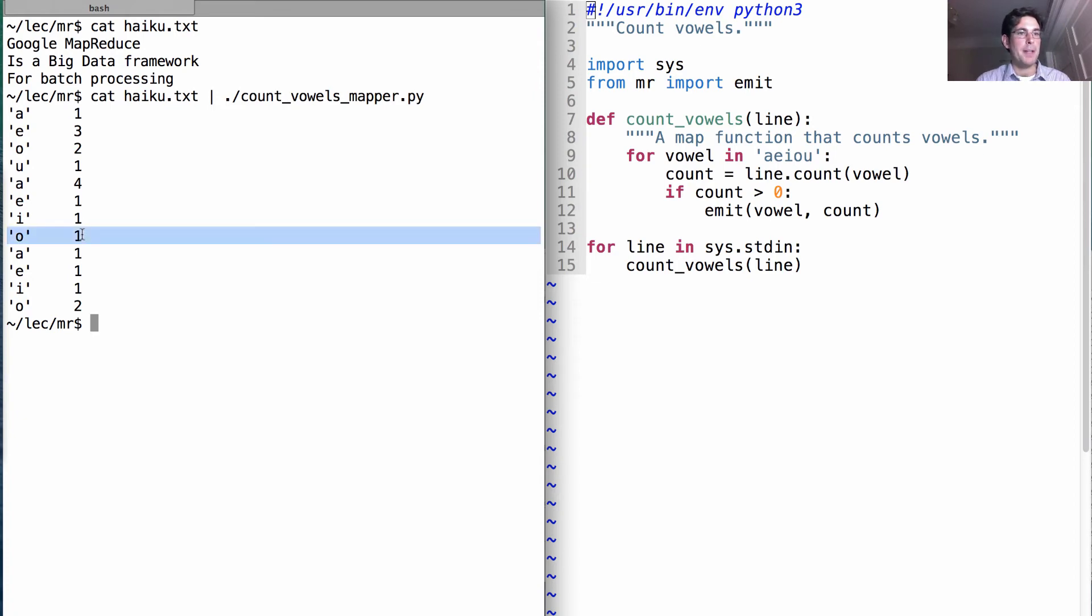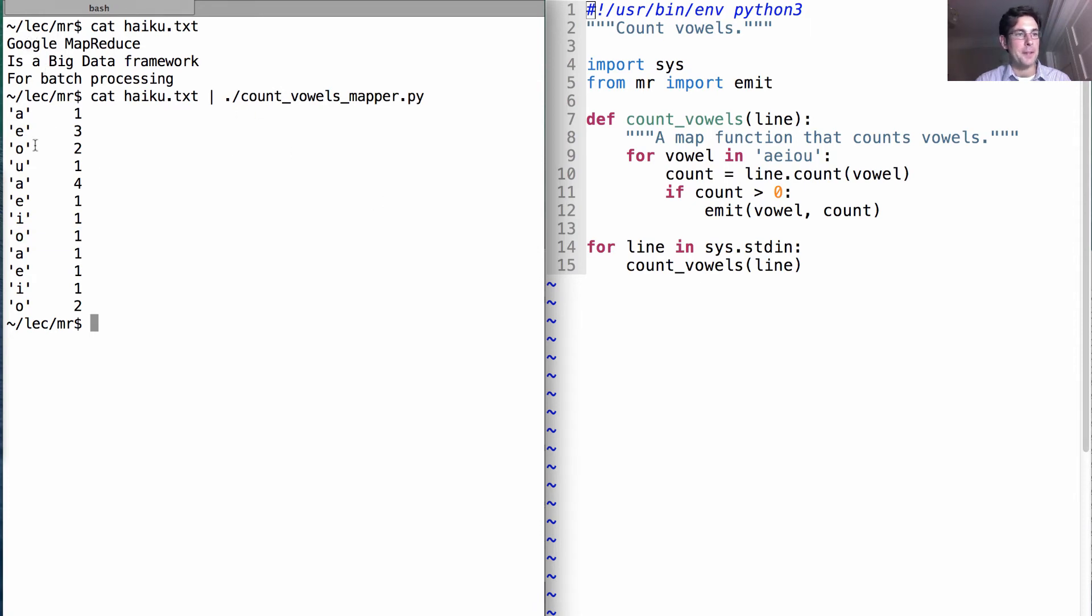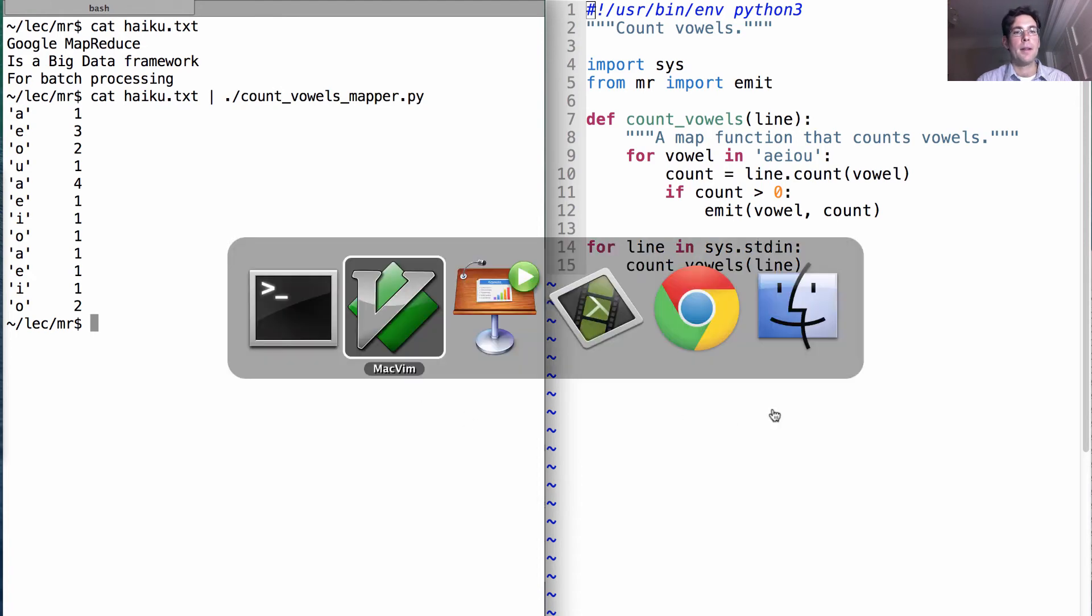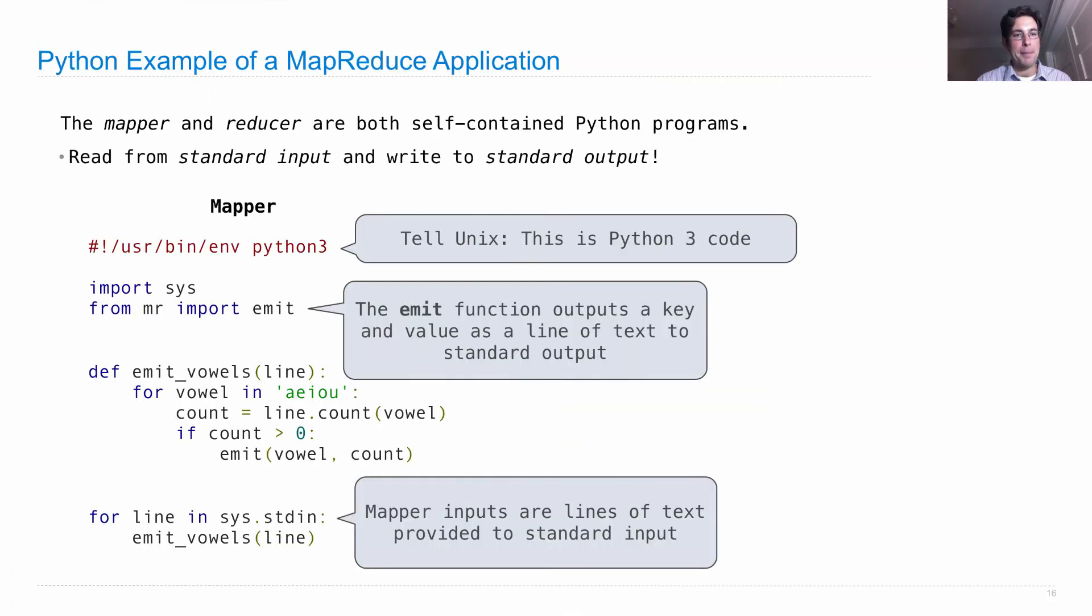Notice that O is repeated because there's an O on this line and also an O on this line—one on this, two on this line as well. So we have three different O's in the output. Now we have a mapper.